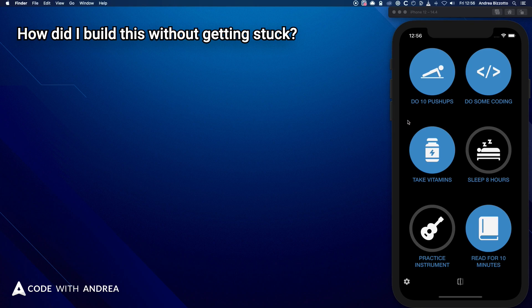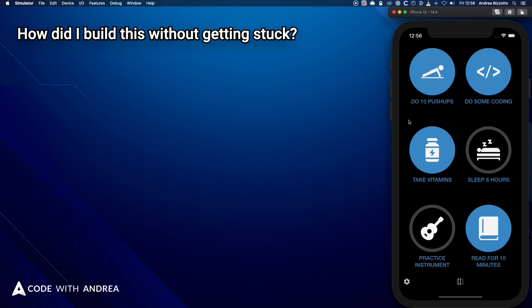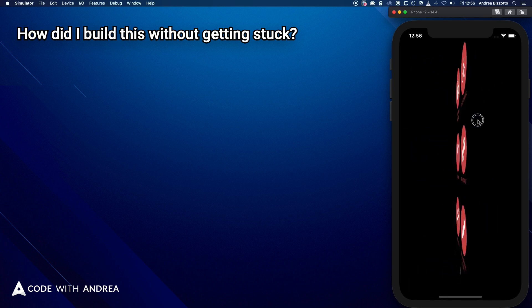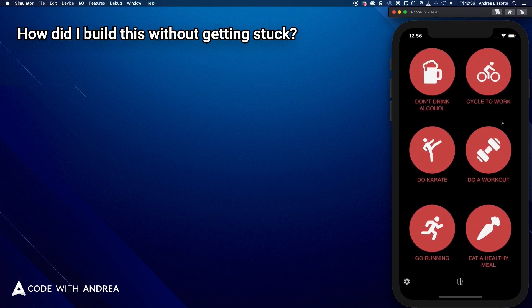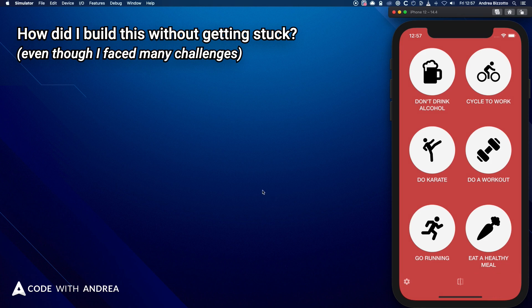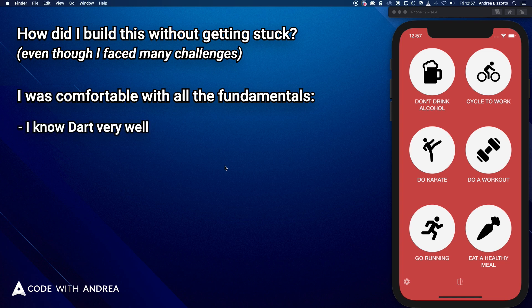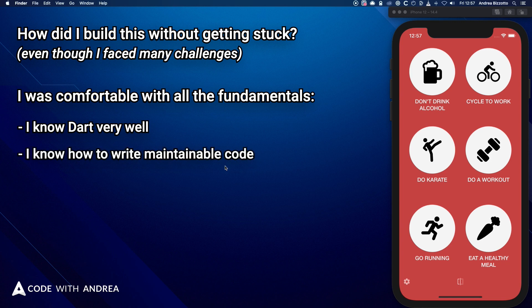So how did I manage to build this app without getting stuck? Well, even though I was creating a clone of an existing app, I have chosen an app with complex animations on purpose. And I have faced many challenges along the way. But how I was able to take on a complex app in the first place is that I was comfortable with all the fundamentals. I never had to worry about what syntax to use because I know Dart very well. And my code was well organized from the start because I know how to write maintainable code.